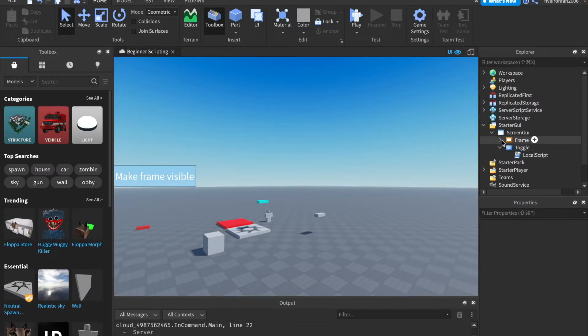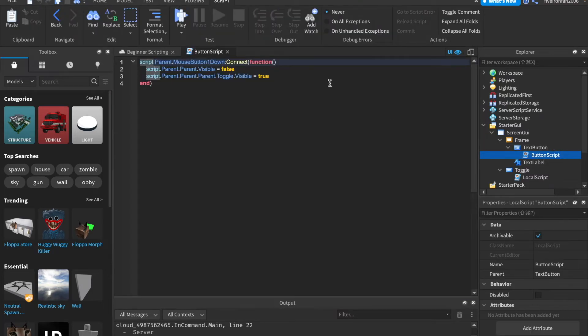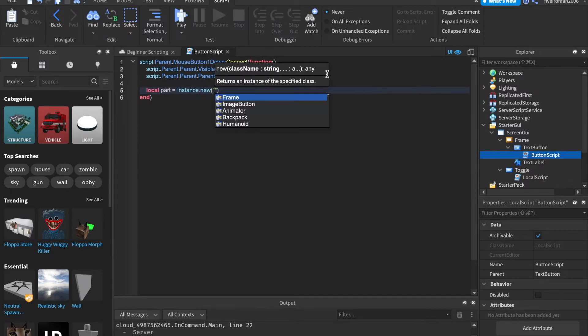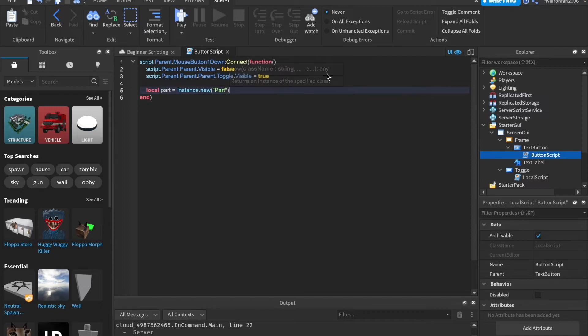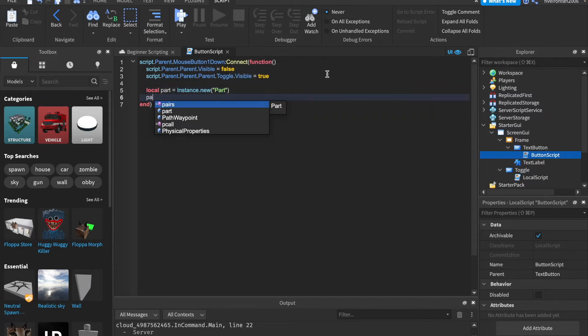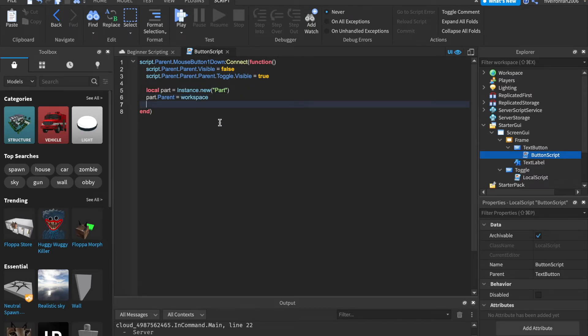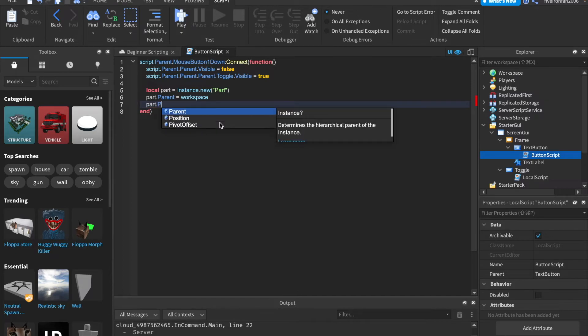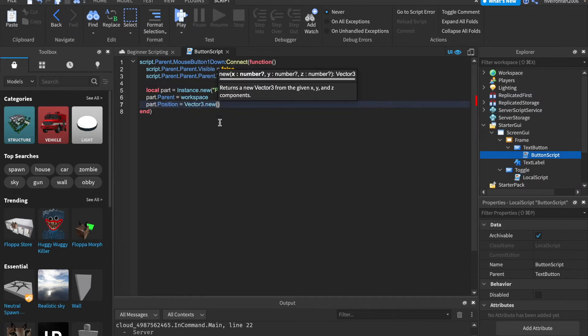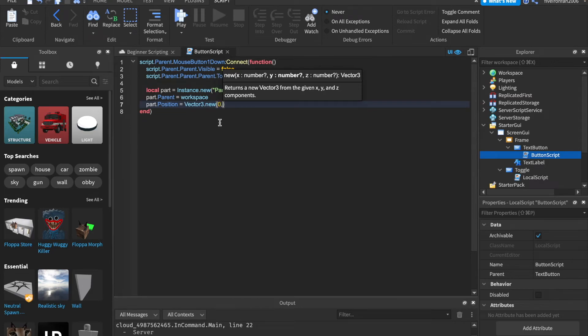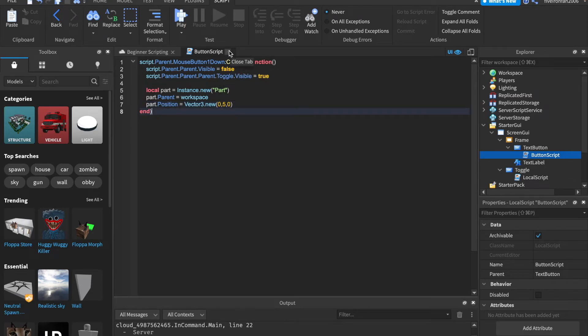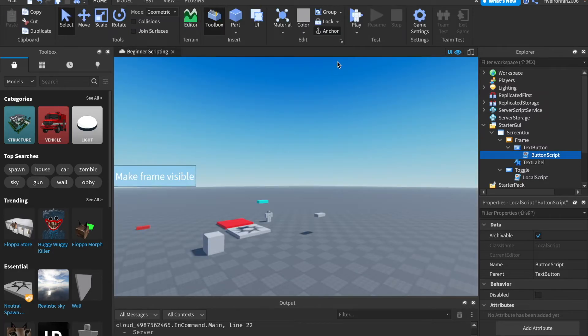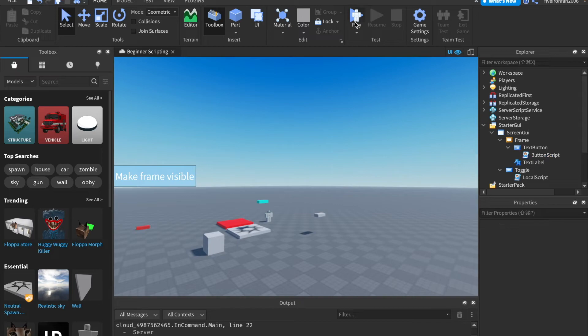Now I do want to show you something real quick. Inside of our text button script inside of our frame, let's go ahead and instance a part. So we can say local part equals instance dot new part. And we can say part dot parent equals workspace. By the way, yes, you can just say workspace with a lowercase w instead of game dot workspace. And then you can say part dot position equals vector3 dot new 0 comma 5 comma 0. So whenever we click that button now, it will create a brand new part in the workspace with a position of 0 5 0. So 5 studs high.